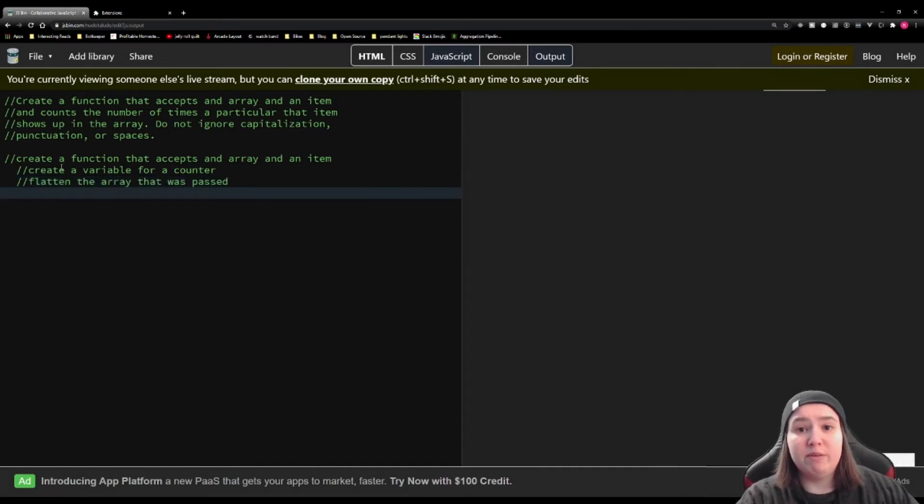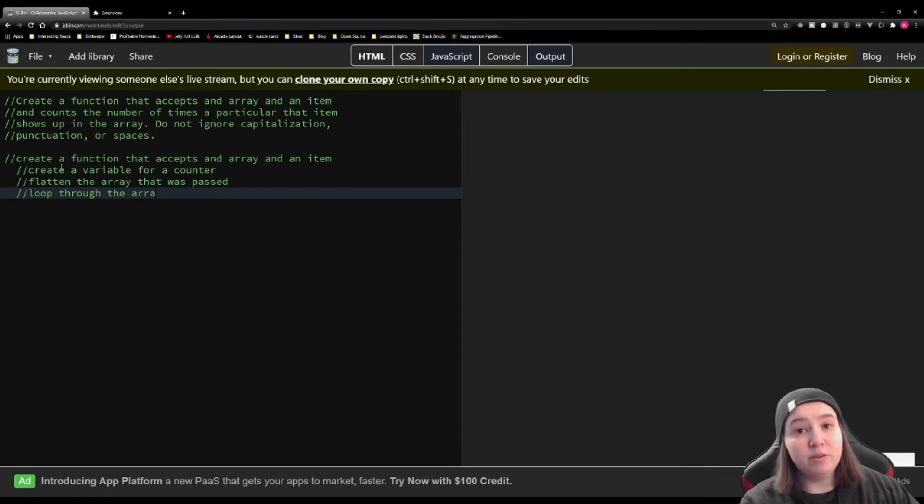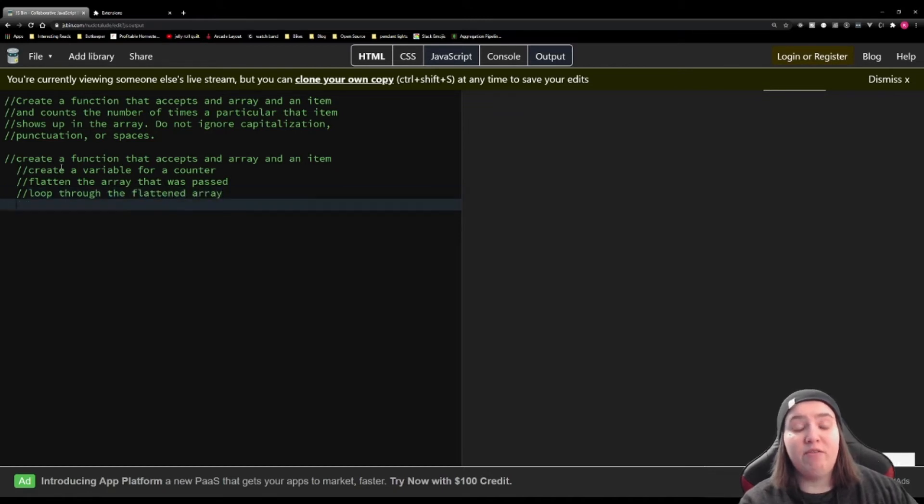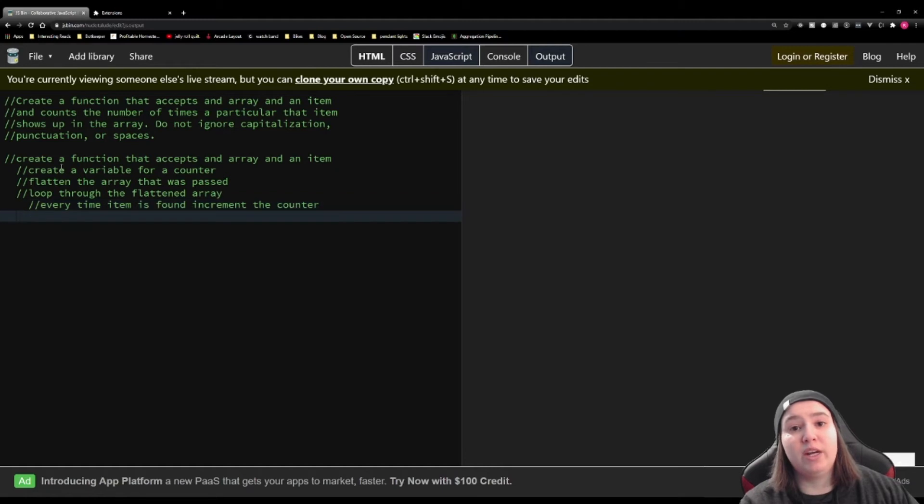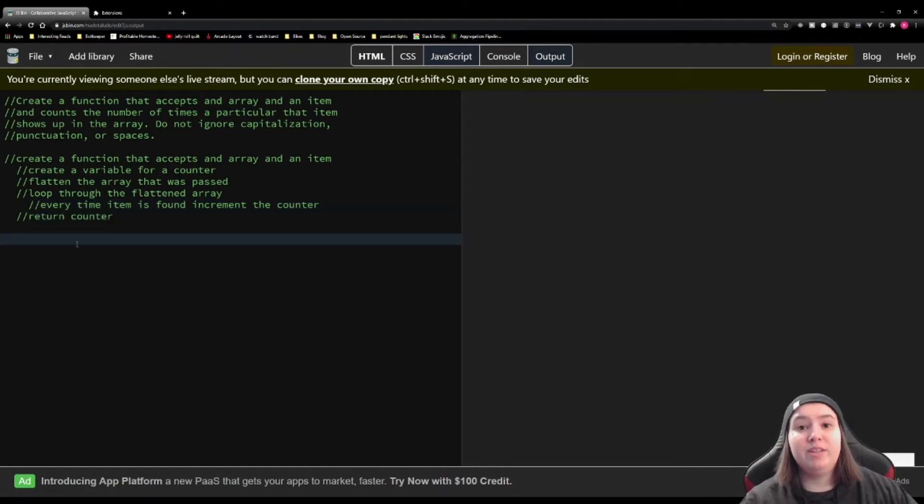Then we're going to flatten the array that was passed to us. We're going to loop through that flattened array. And for every time that the item that we want is found, we're going to increment that counter. And then at the end, we're just going to return the counter. Let's get started on this solution.